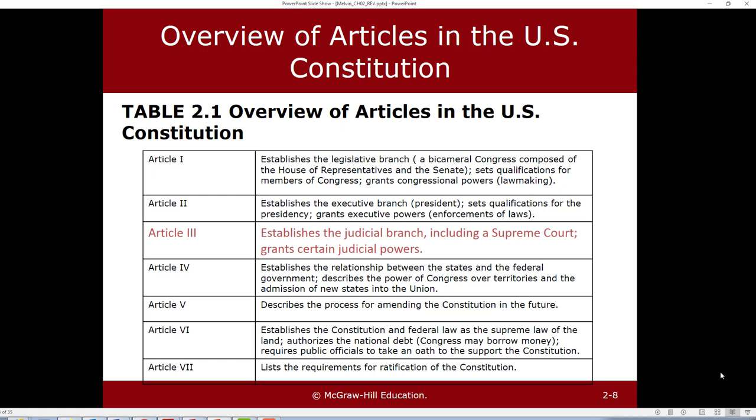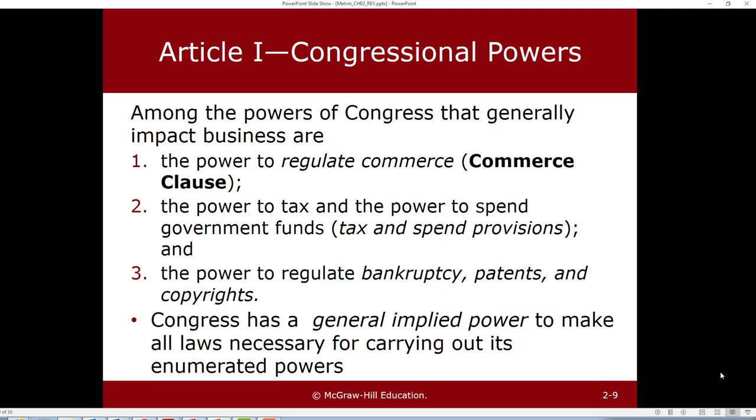There are sometimes interesting executive orders that impact business. If there are interesting Supreme Court decisions this semester, we'll highlight those. There are some cases going up in the spring that will impact the executive branch and business, and we may add some additional discussion questions to Canvas to chat about that. But the main clause you need to know for this course as you go into business is the Commerce Clause.